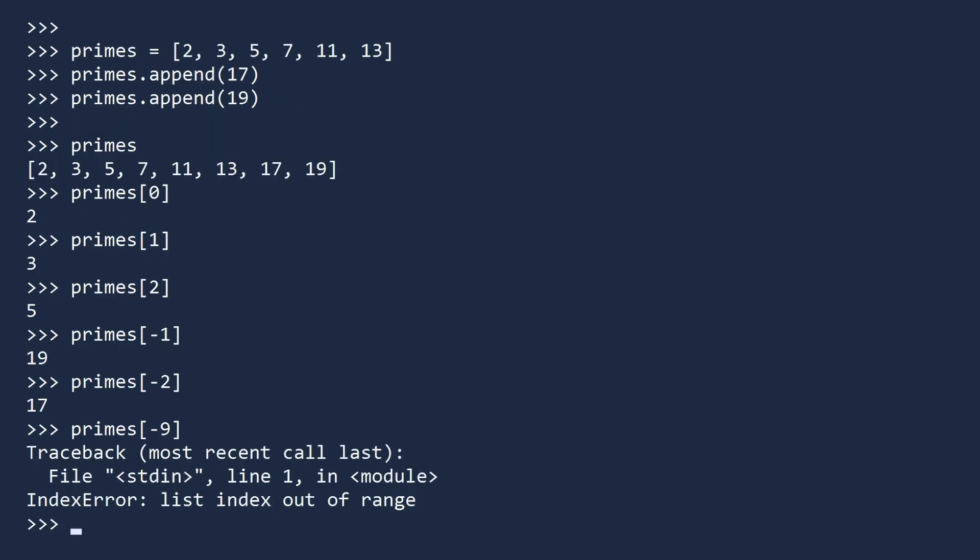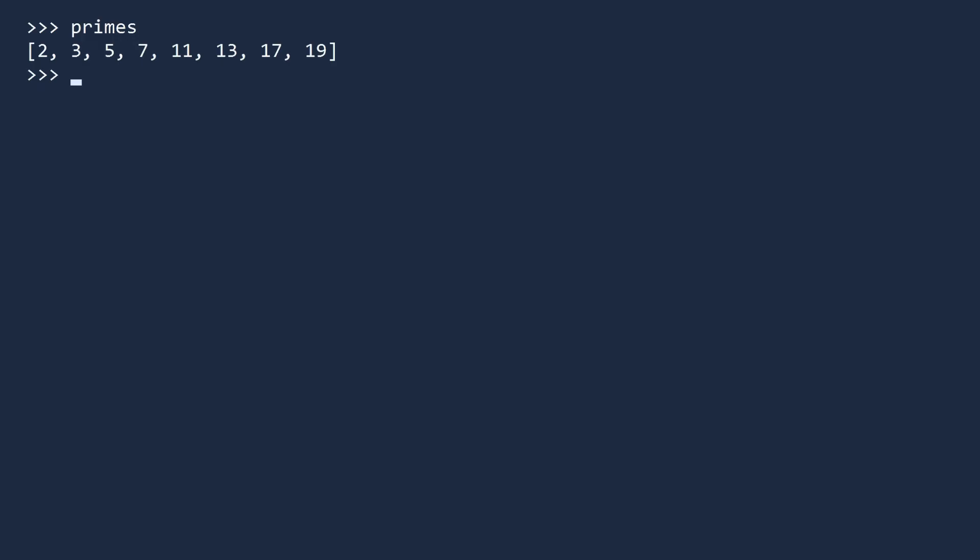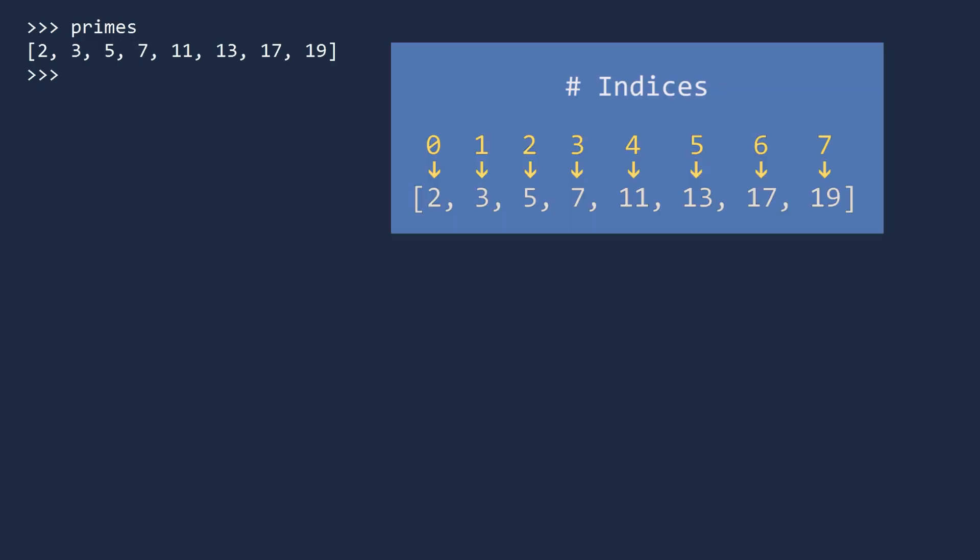Another way to access values in a list is by slicing. This lets you retrieve a range of values from your list. We will continue to use our list of primes to slice this list. Type the name of the list, bracket, starting index, a colon, a stopping index, then a closing bracket.